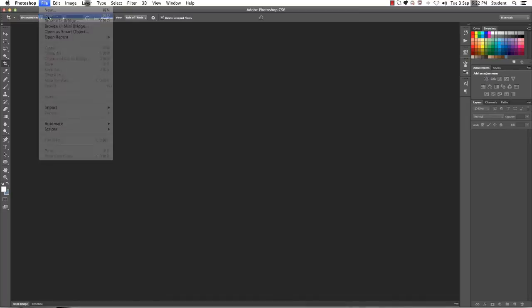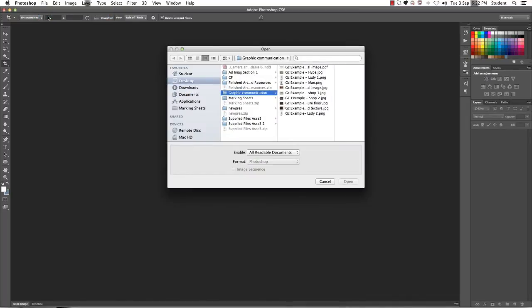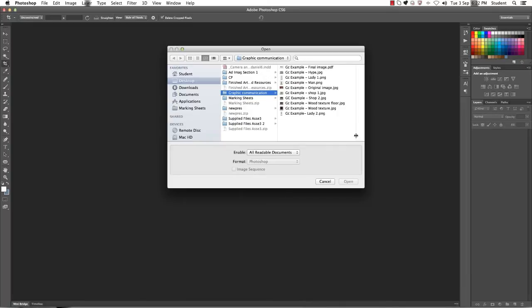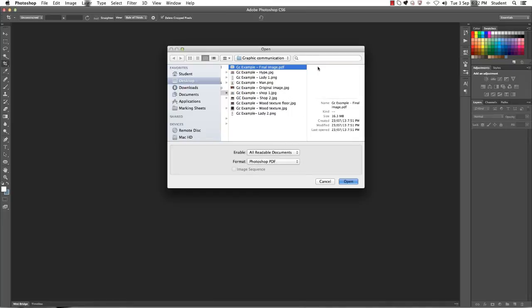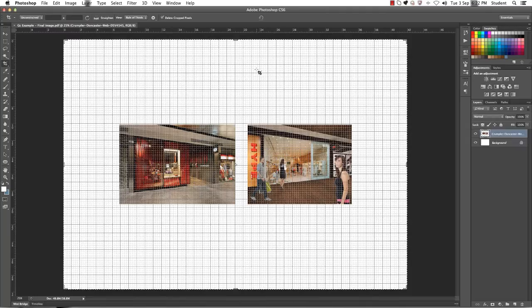What we're going to do is File Open and you can see straight away that I have created a folder on my desktop called Graphic Communication and inside this I've placed all my images that we're going to be using in the Photoshop exercise today. You can see that I've got a range of different files. So I've got some JPEGs, I've got some PNGs and at the top you'll notice the PDF. So I'm going to open this.